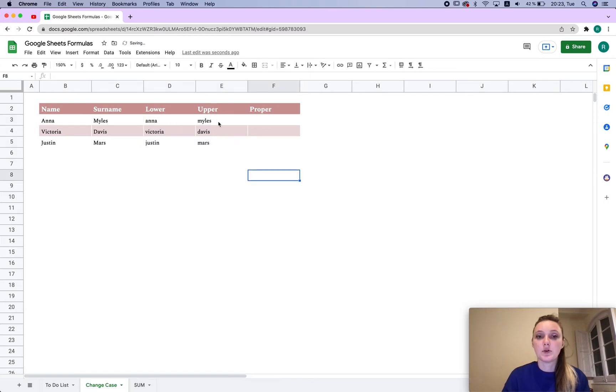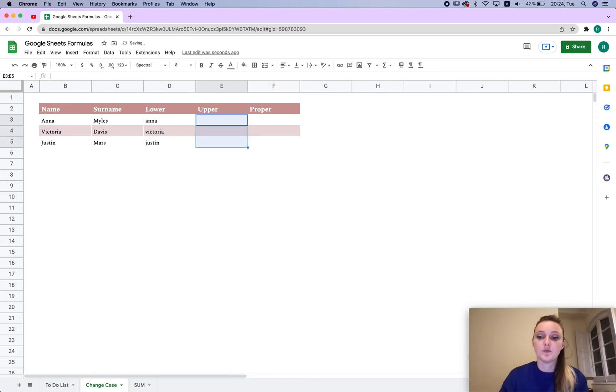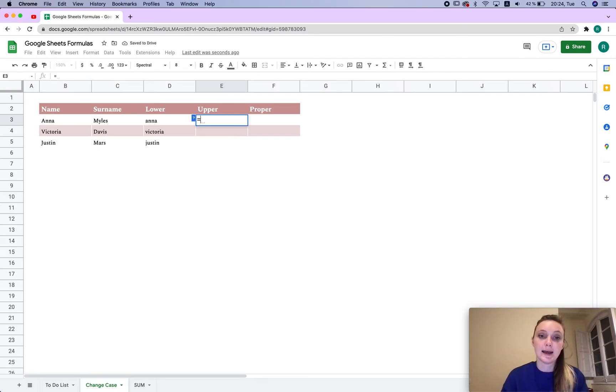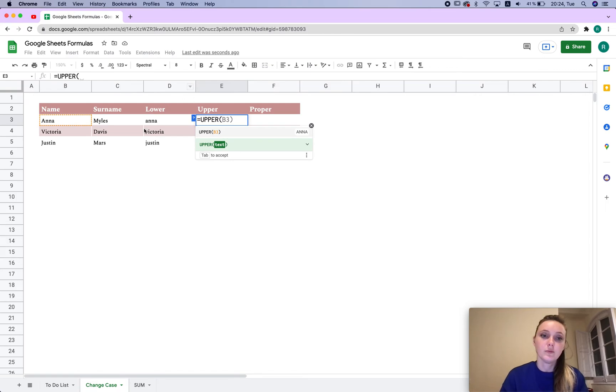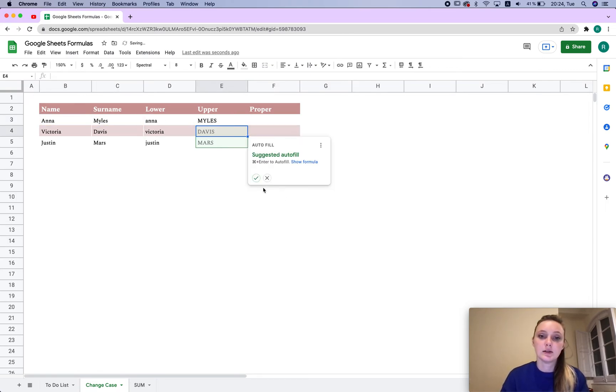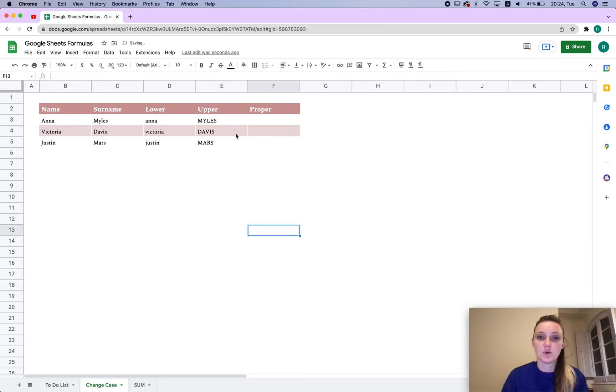However, this is the upper one, so that's not what I'm going to do. Let's do the equation sign again. And this time we're going to write 'upper' and choose this and click okay. So now we have upper.